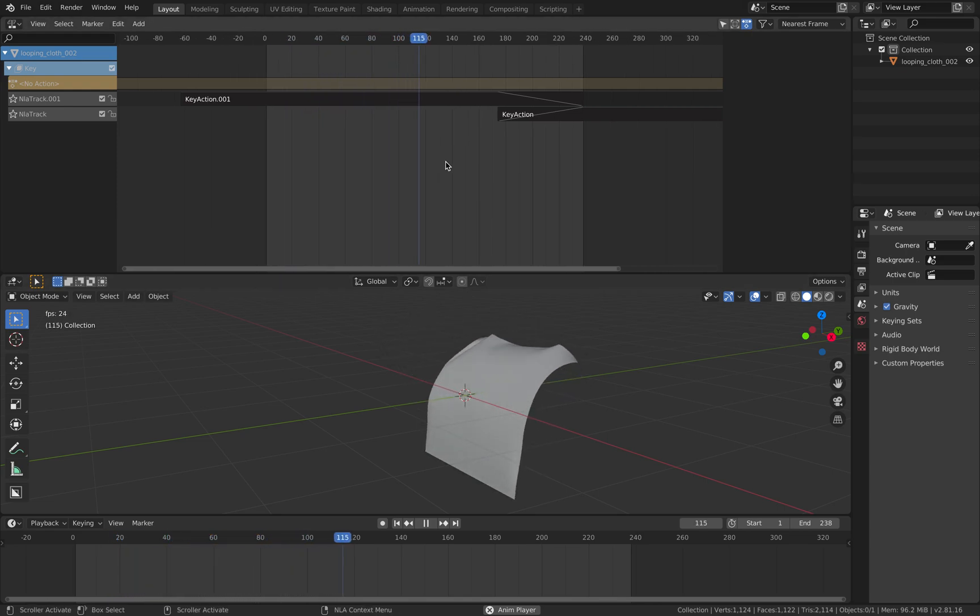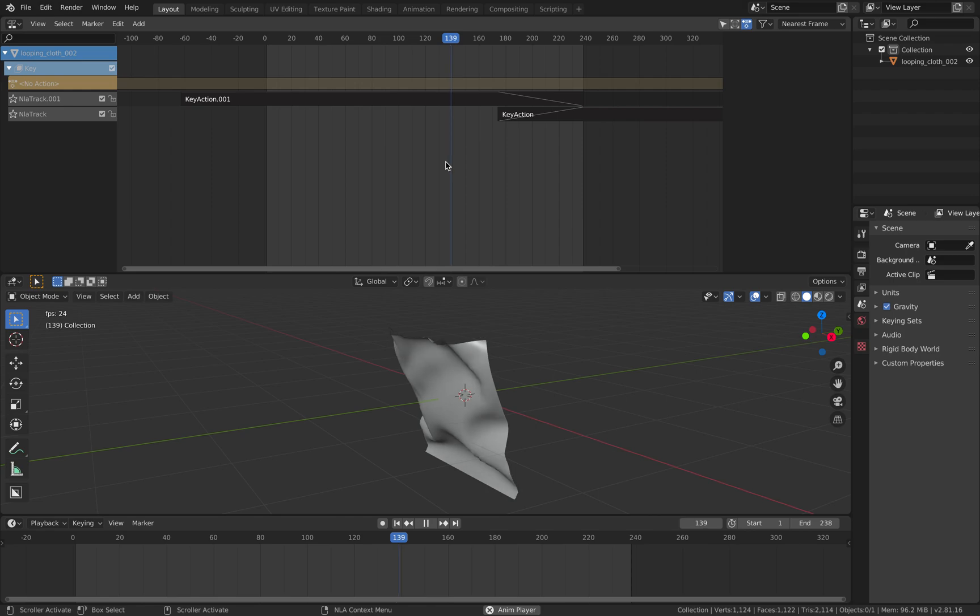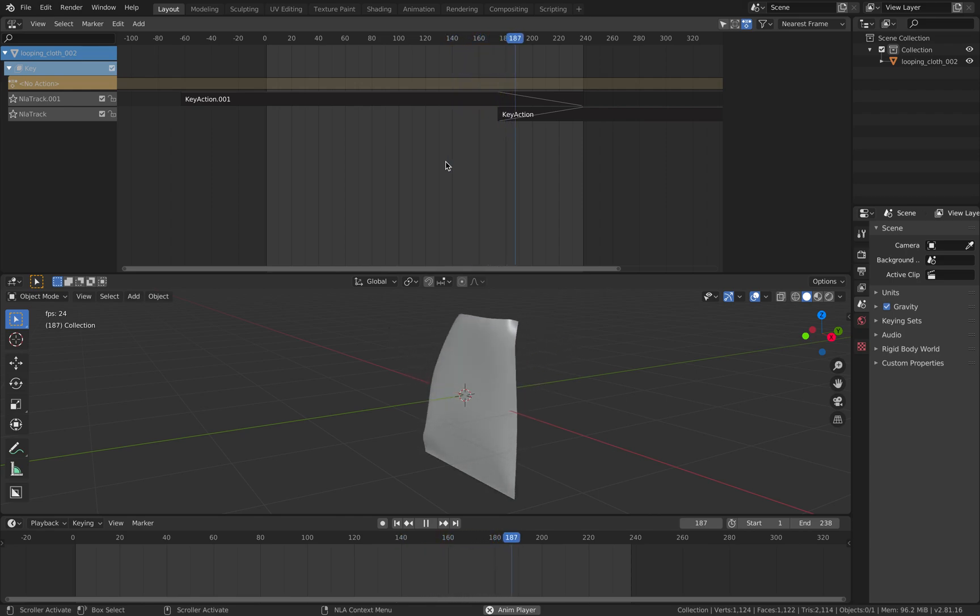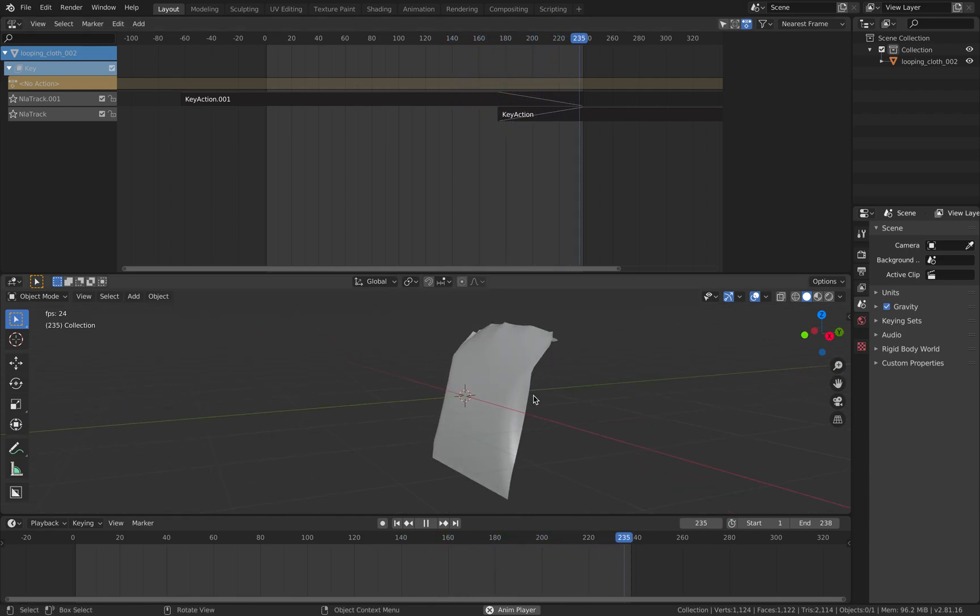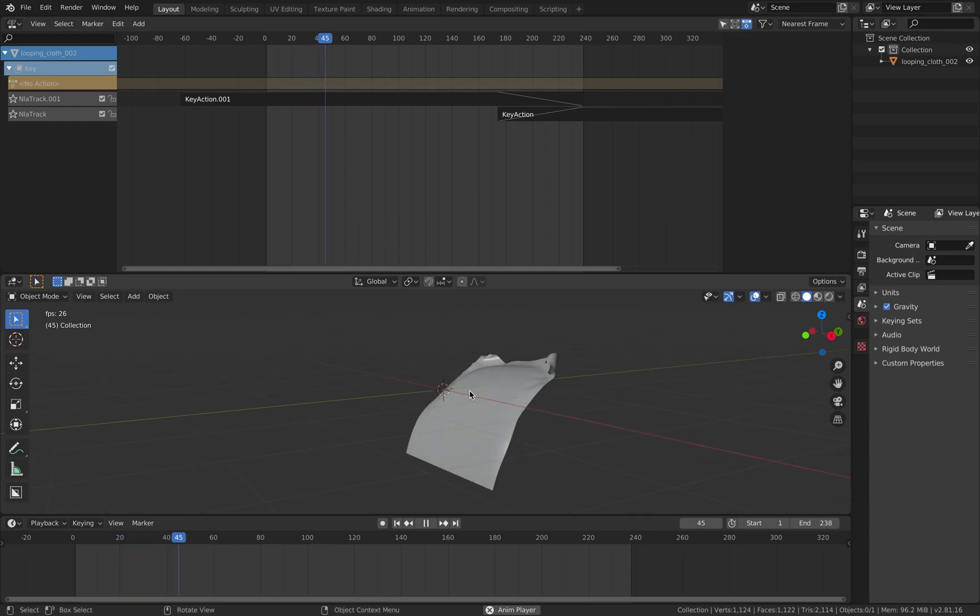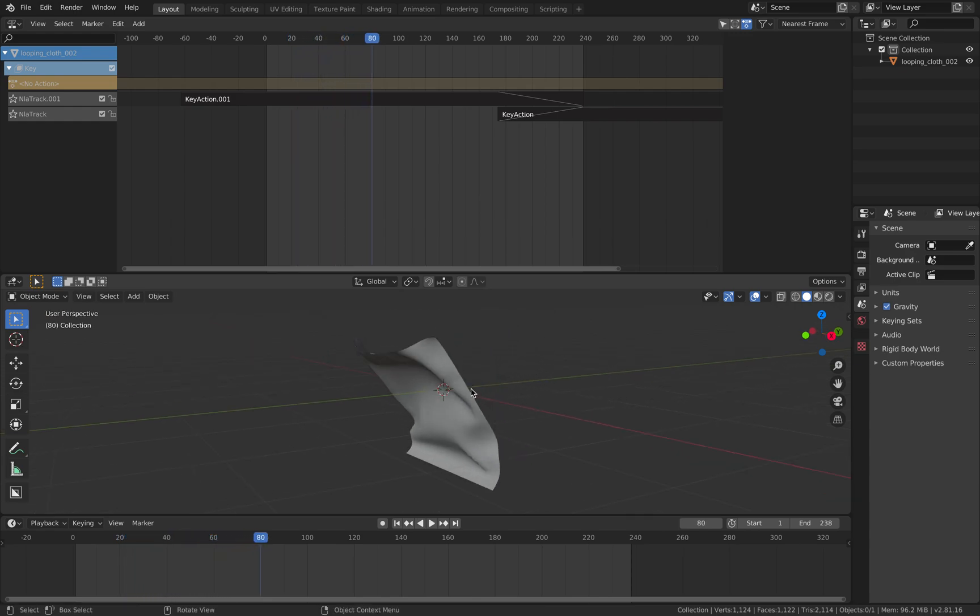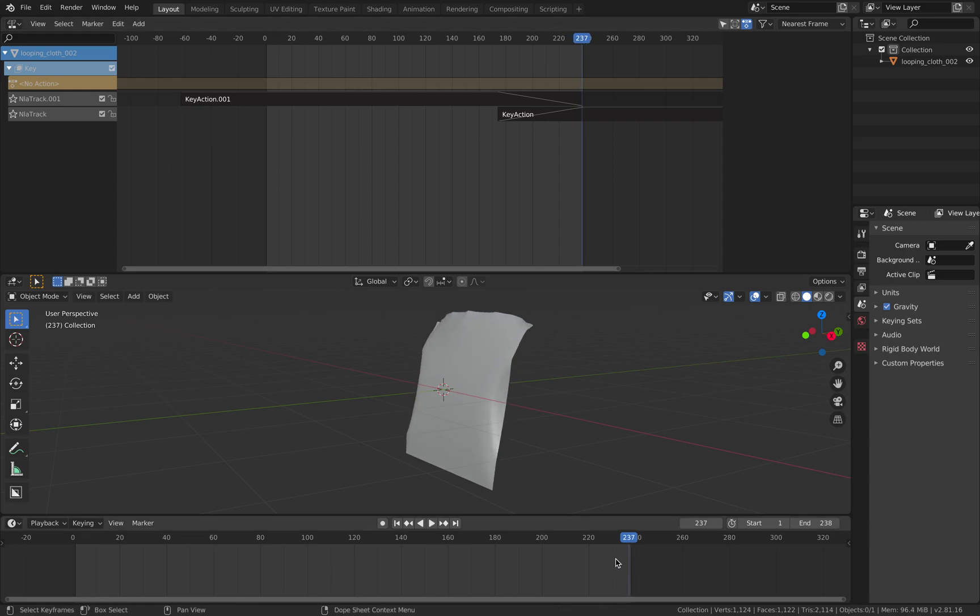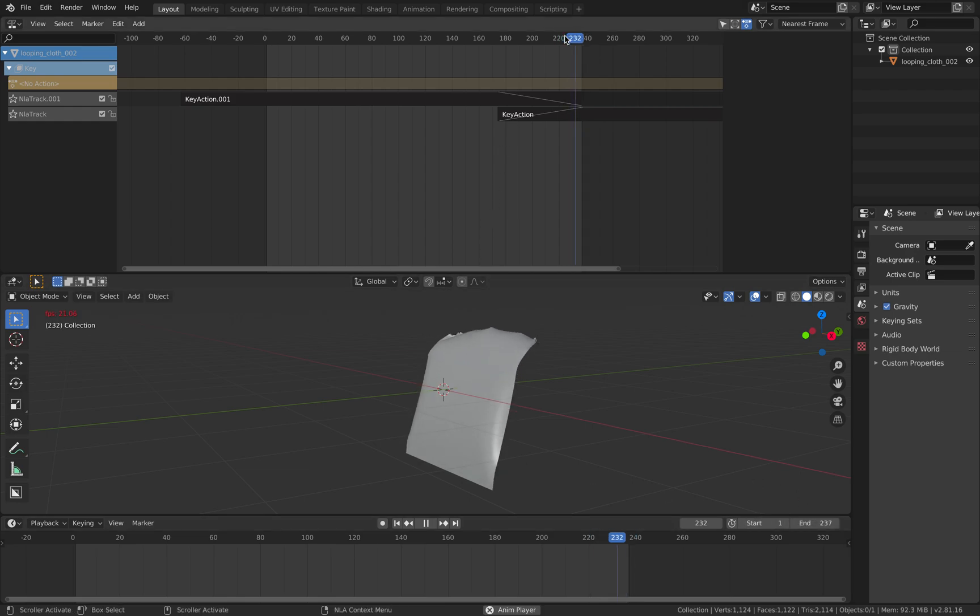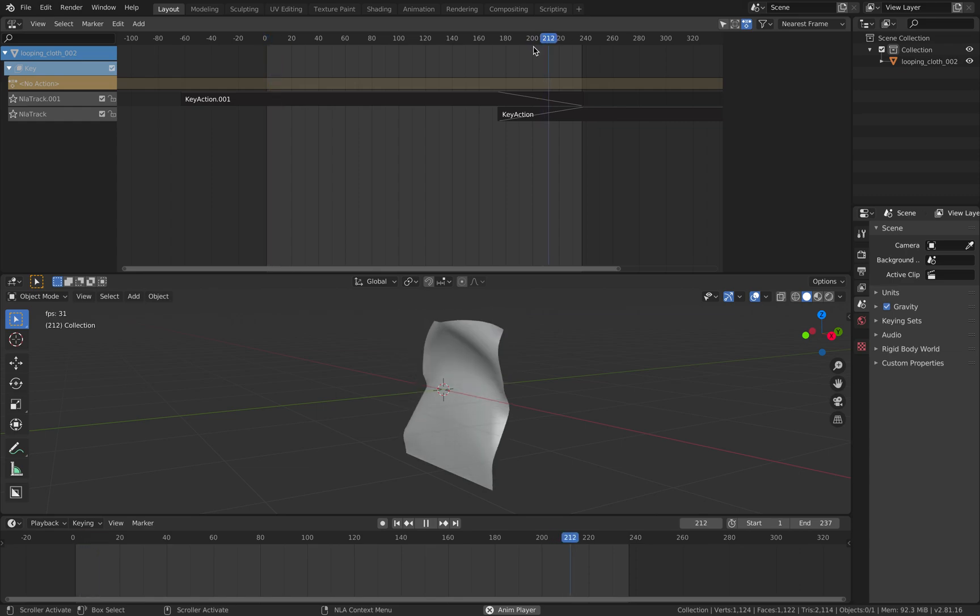And at this point, you can actually bake it out as MDD once again, and then export it as GLB. Since the last frame is actually the same, you probably want to just save it one frame less. So 237. So now we don't have like a pop. It should be perfectly matching.